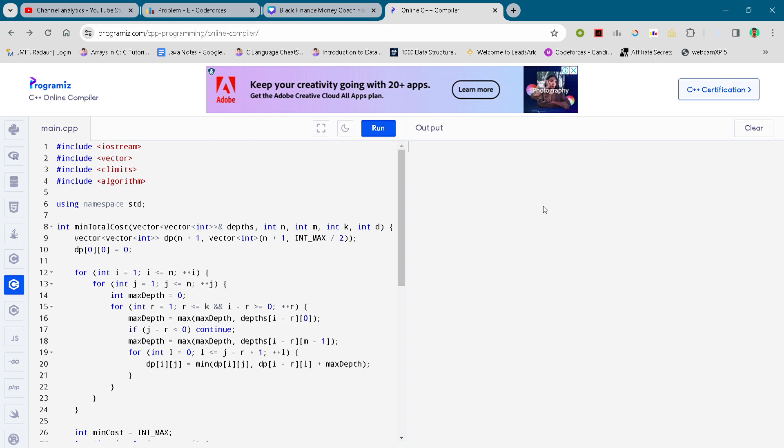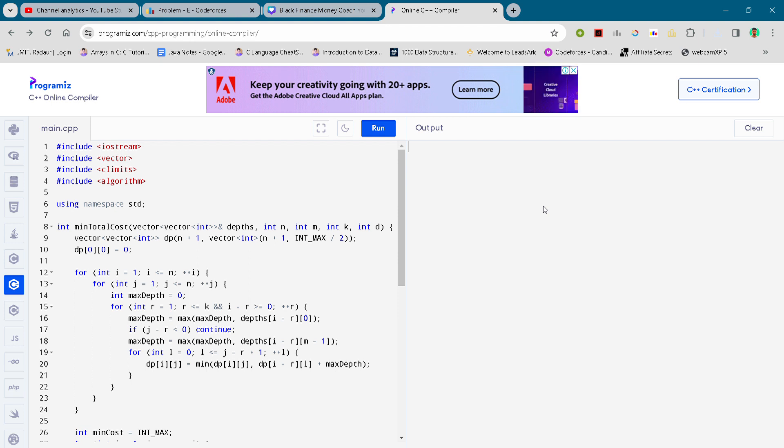Hey guys, this is the solution G of Codeforces round 933 division 3. I have uploaded solutions A, B, C, and D, so you can check those out if you haven't solved them. But if you have solved all of those, you can stay here.